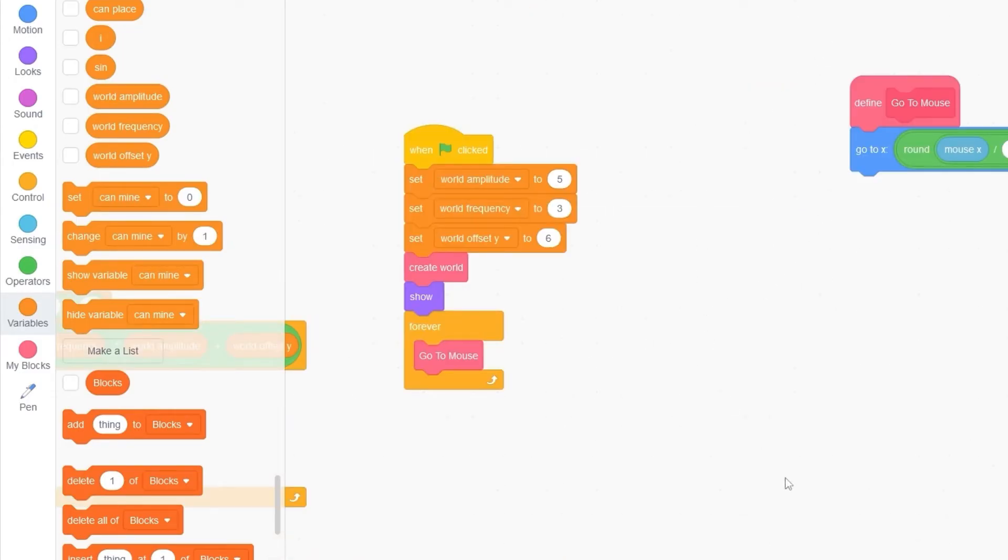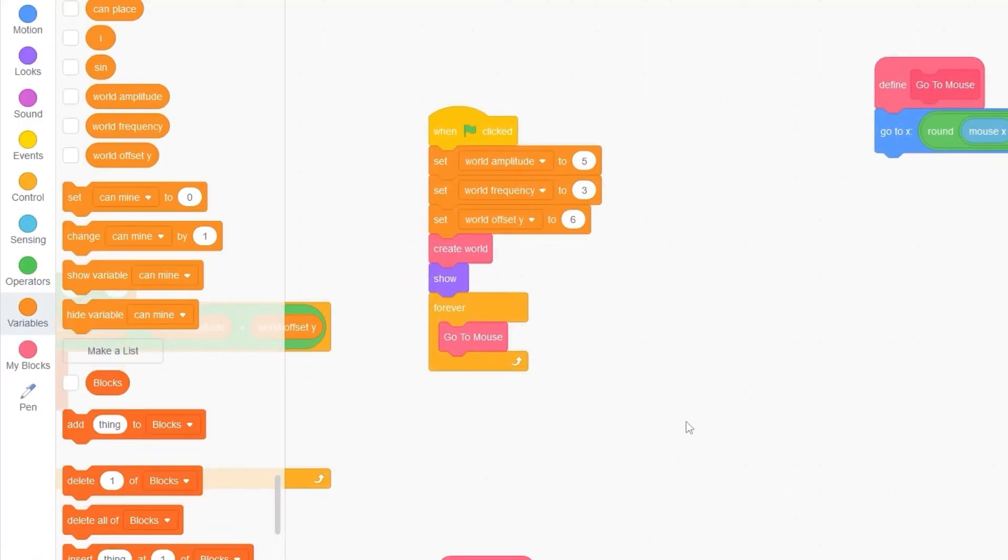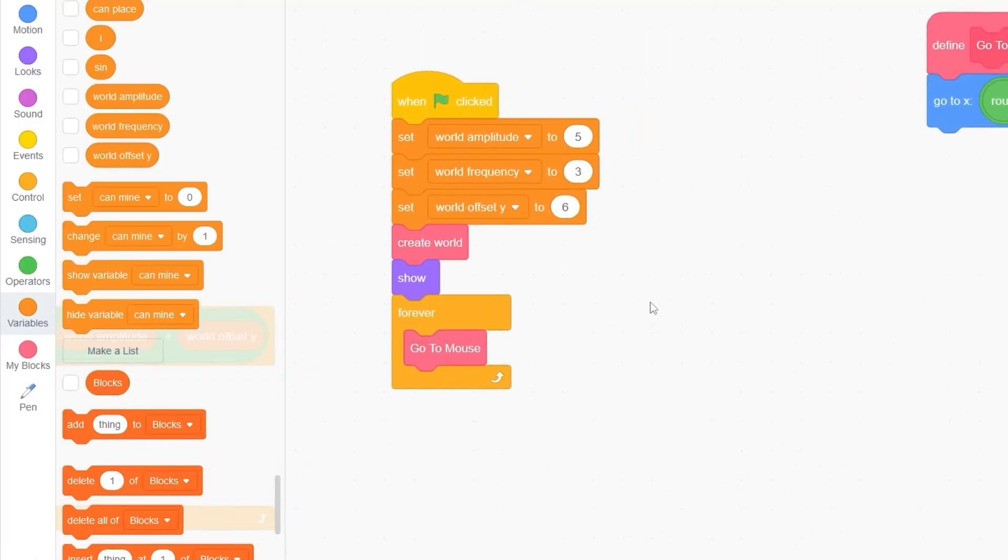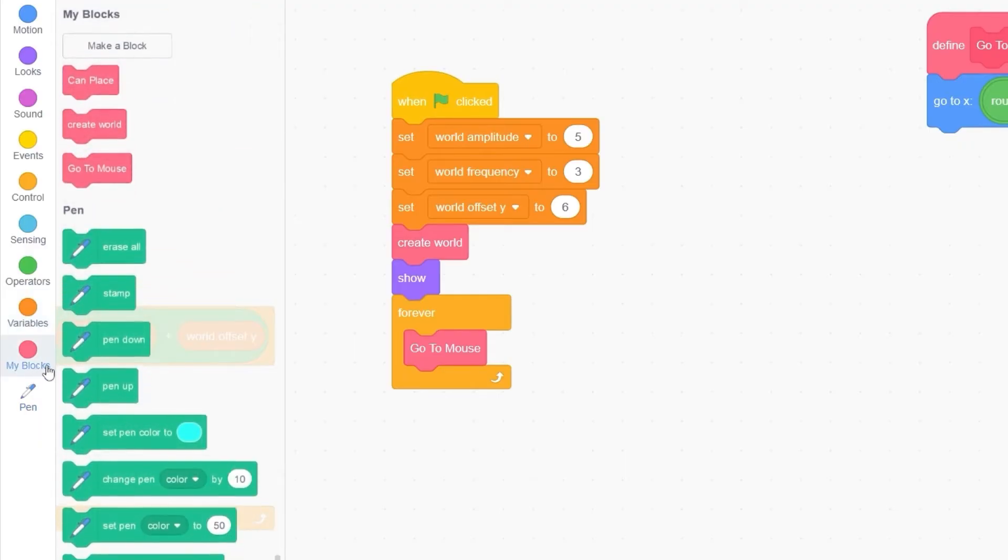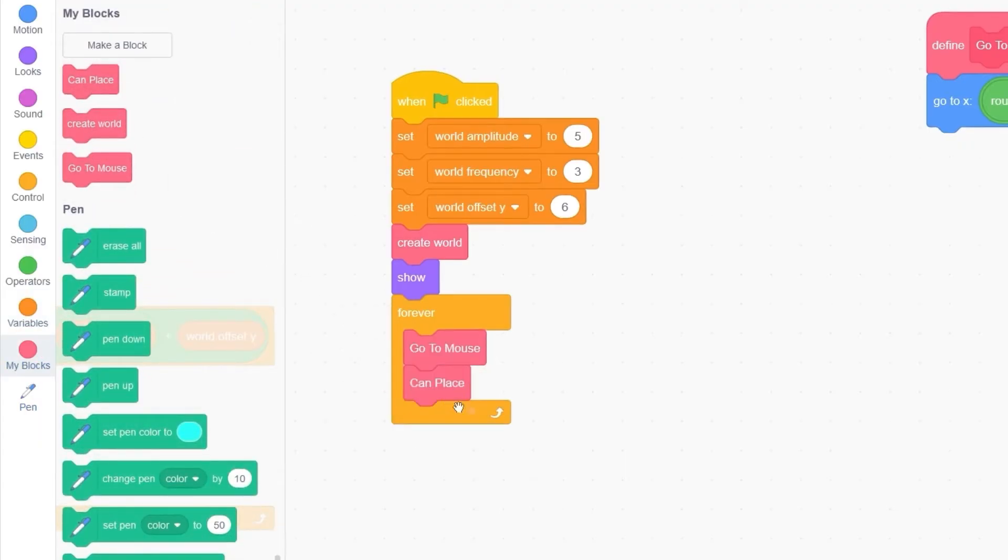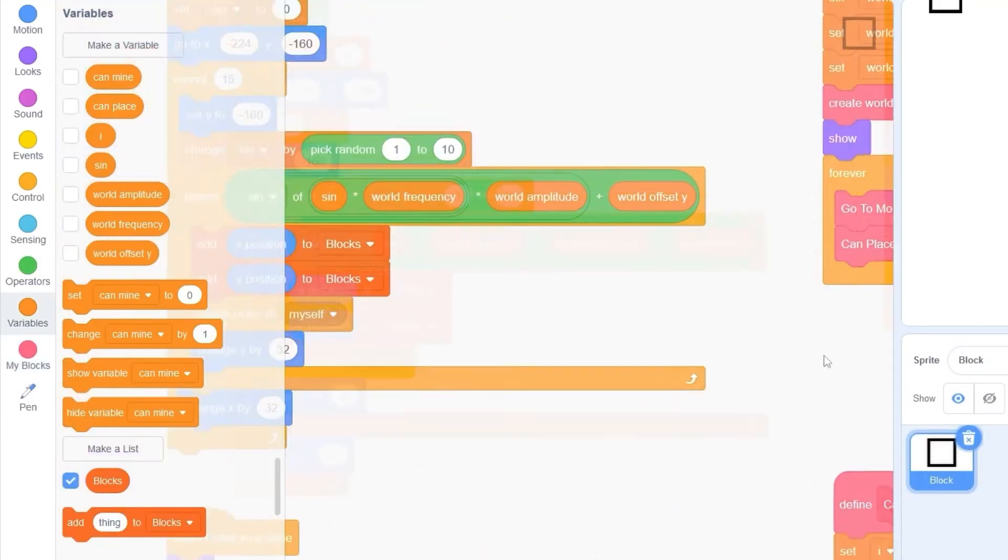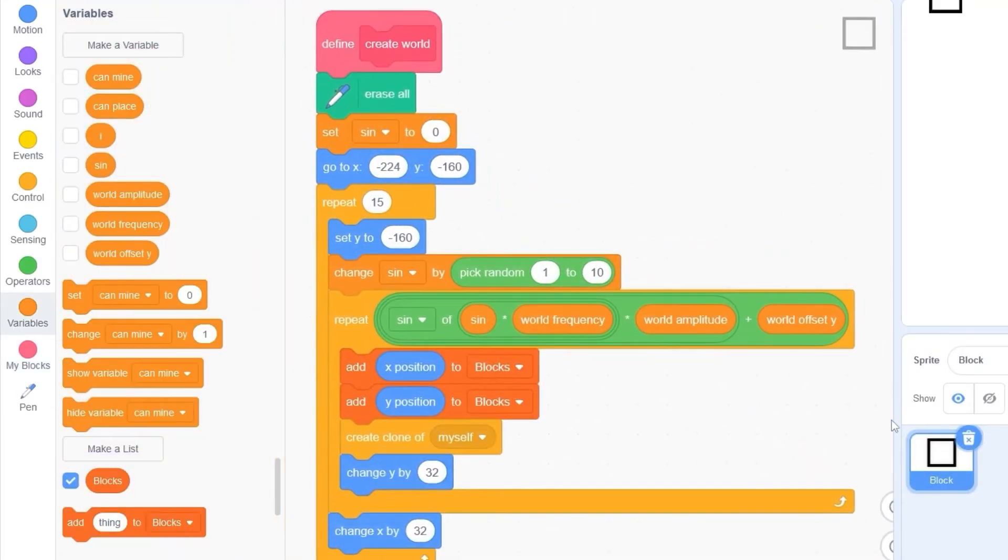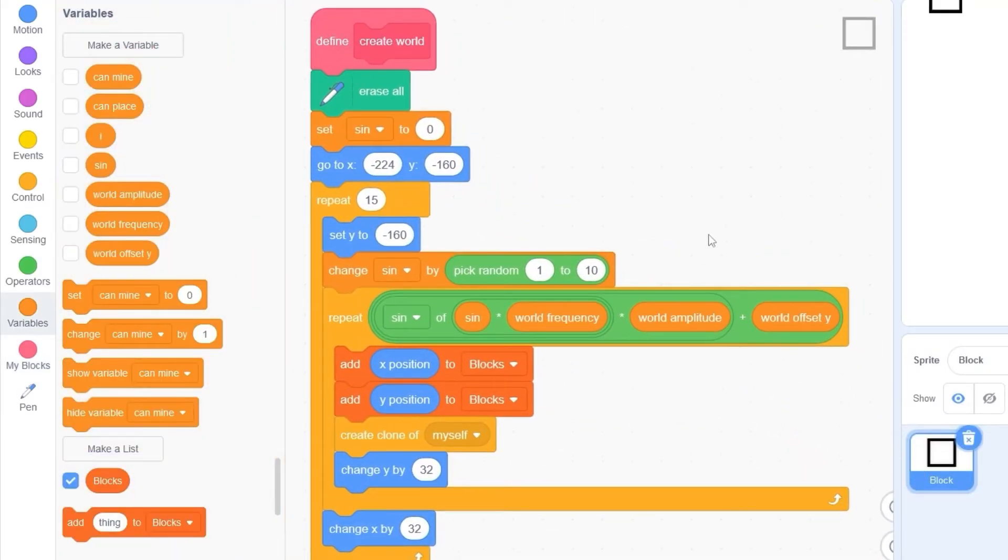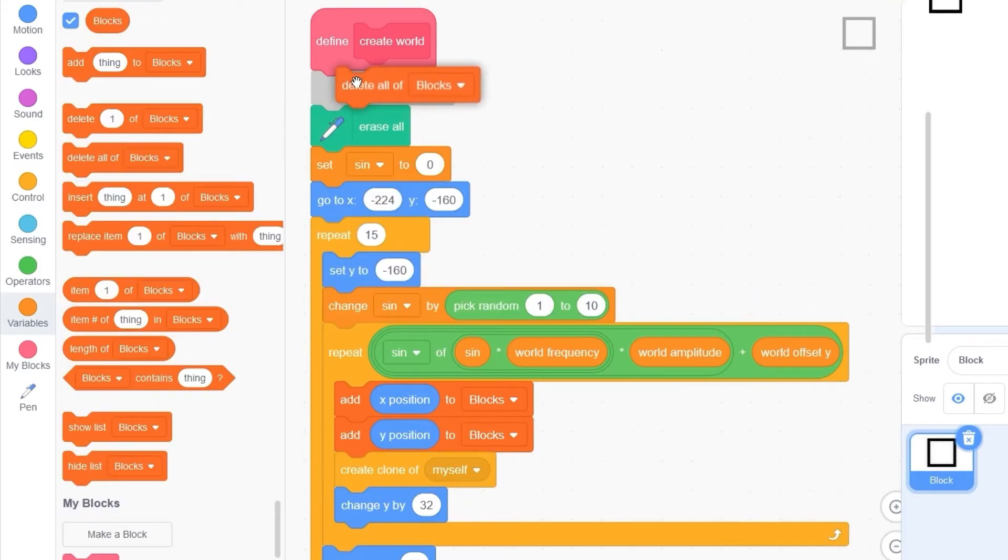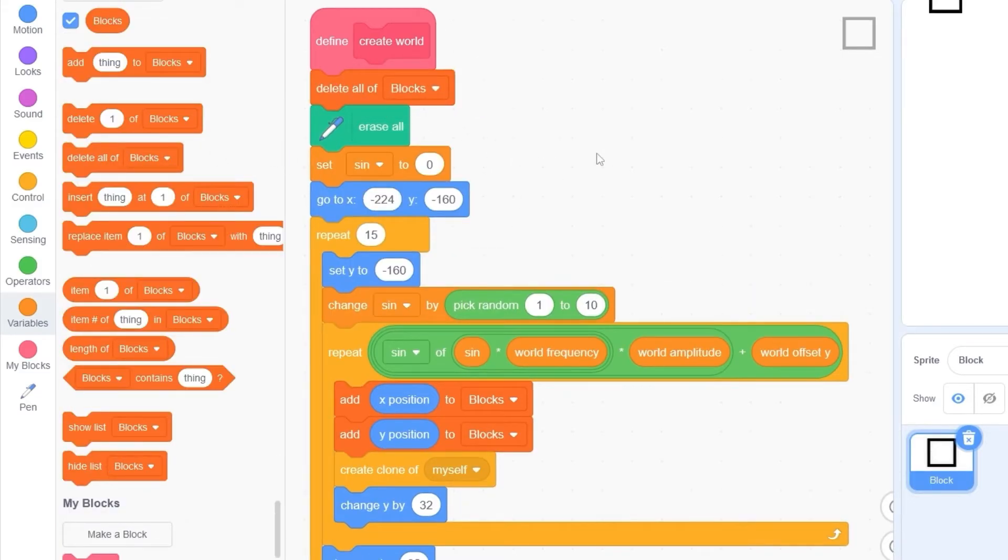And here comes the fun part, where we can actually place a block. I'll go to our forever loop, and let's drag out our canPlace block. So this will be forever detecting if we can place a block. Now, before we can test out our script, let's go to the create world, and we need to delete all of blocks before we create the world.